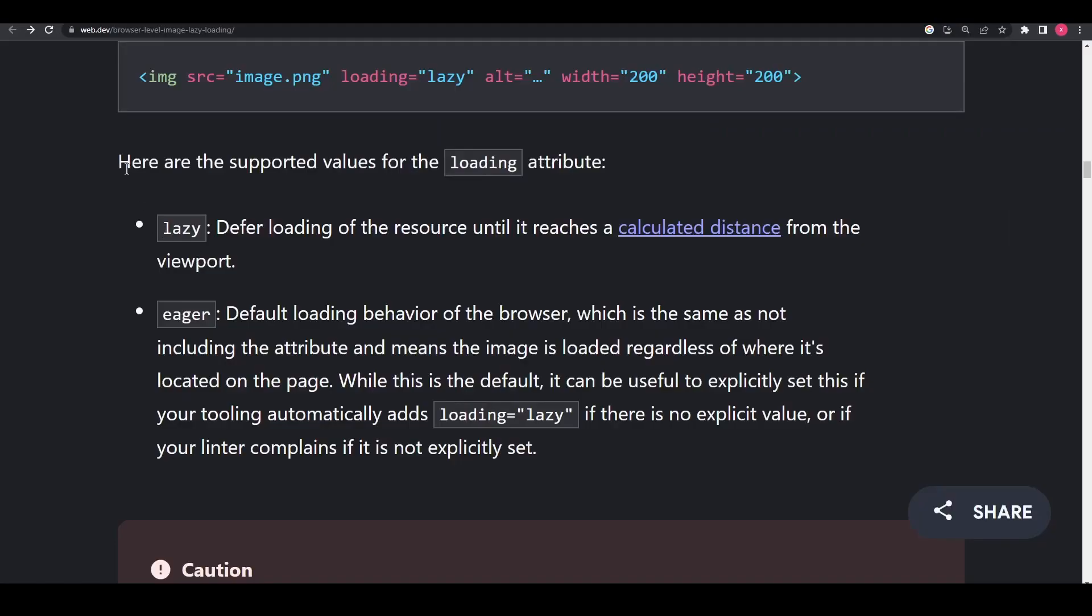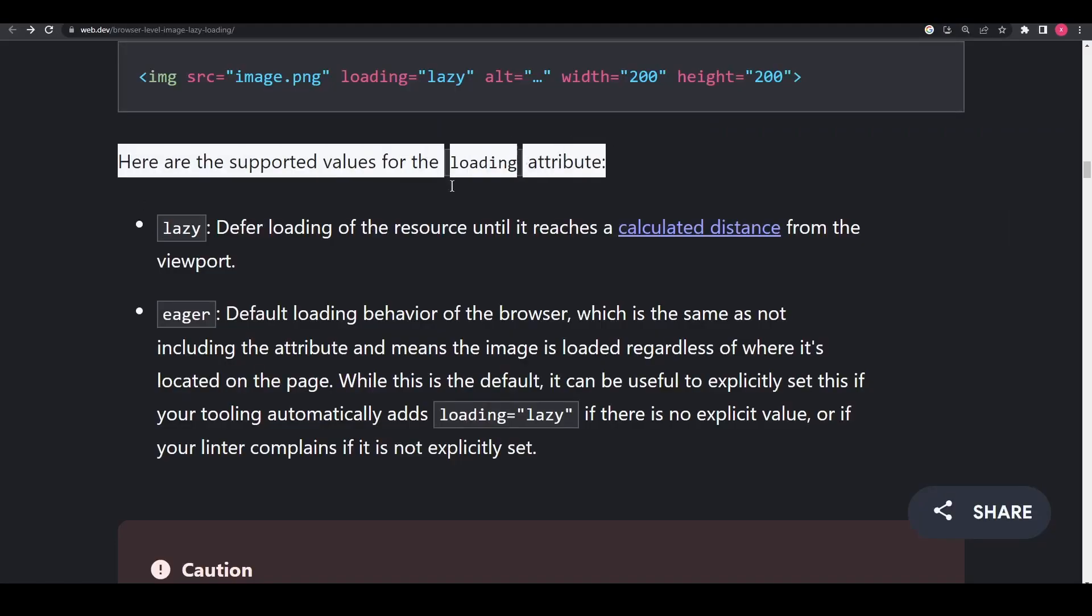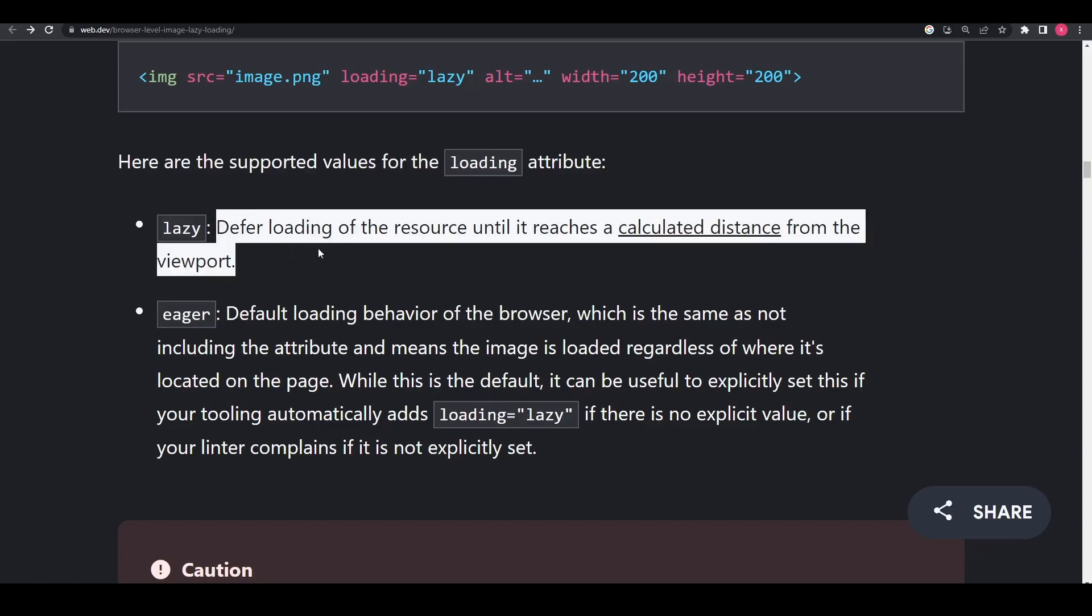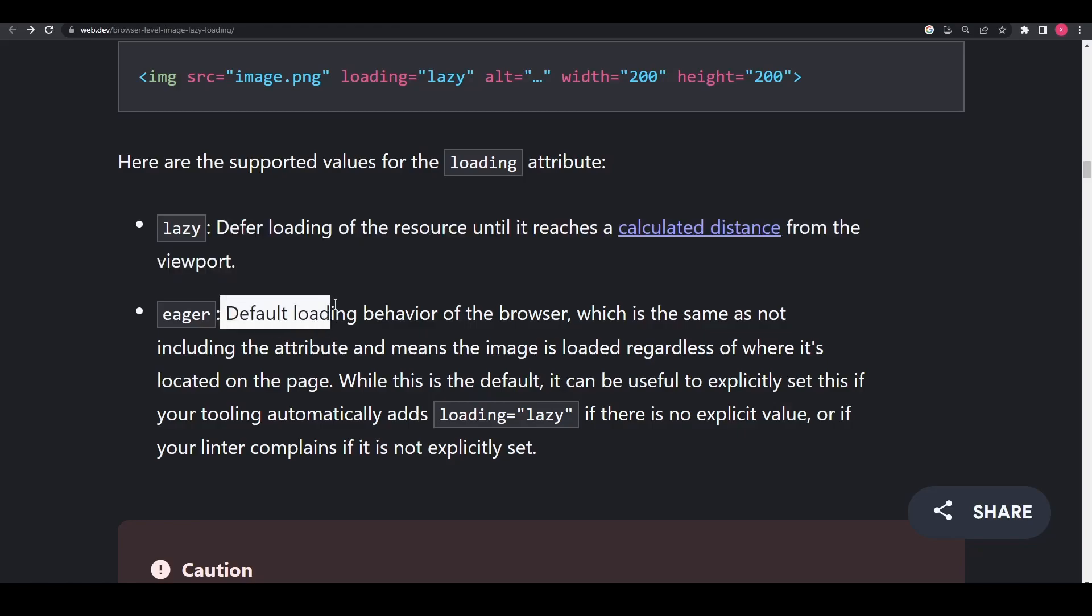The loading attribute takes two values: lazy and eager. Lazy, as we discussed, defers loading of the resource until it reaches a calculated distance from the viewport. And eager is the default loading behavior of the browser, which is the same as not including the attribute and means the image is loaded regardless of whether it's located on the page.